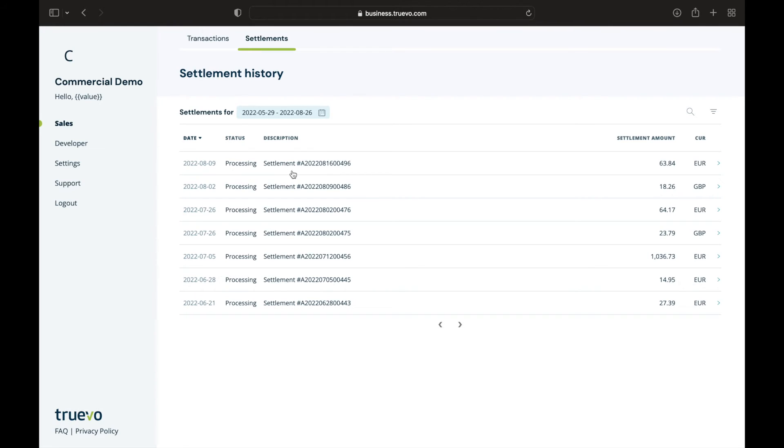Status is where in the process your settlement is. Description is there to help you reconcile your settlements easily, and the settlement amount tells you exactly how much you can expect to see in your bank for that settlement.